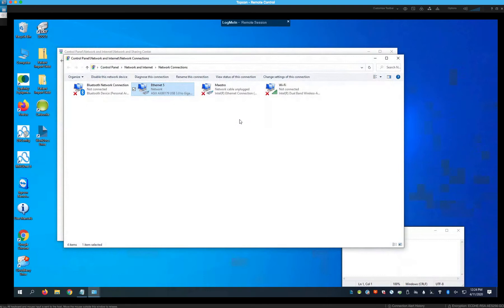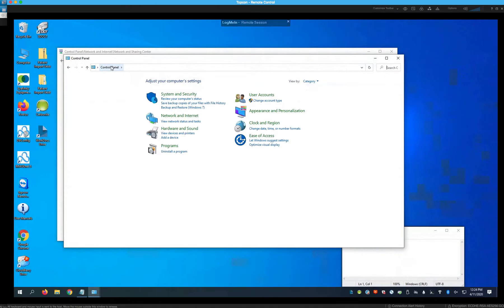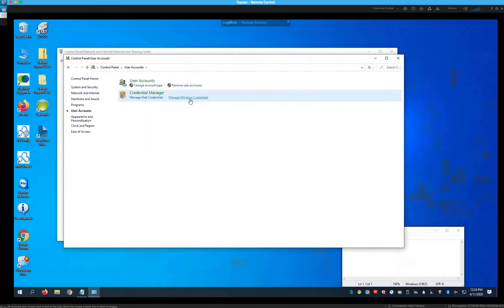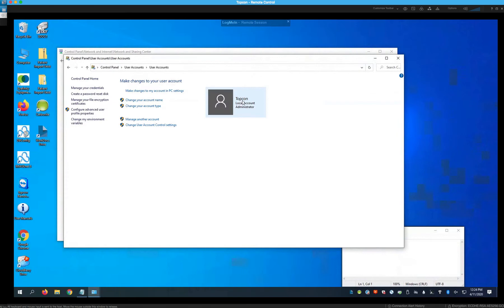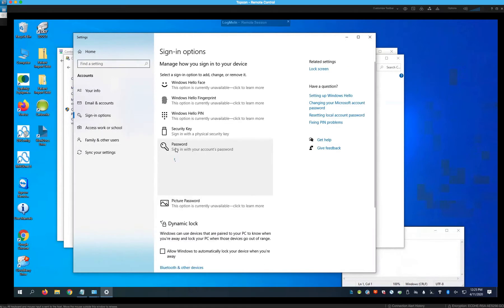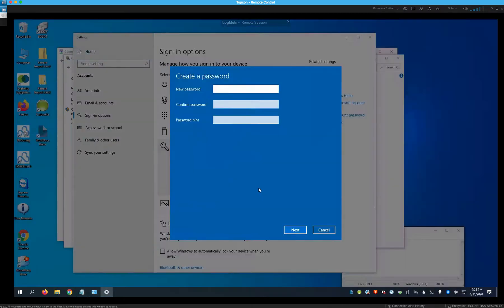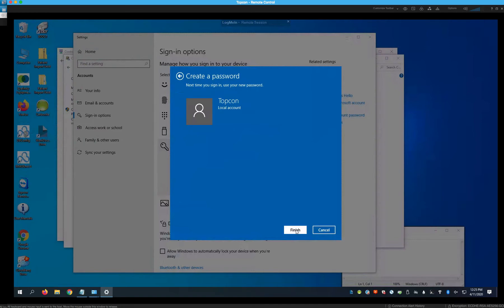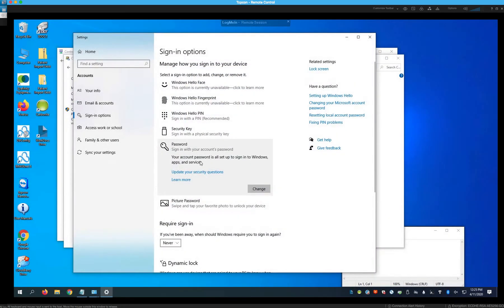The second thing you need to do on the Windows 10 computer is ensure your user account has a password. Go back to Control Panel, then User Accounts. You can see the username here is Topcon and it currently has no password. Go to Make Changes to My Account, PC Settings, Sign-In Options, then Password. Add a password, confirm it, and optionally add a hint. Click Next and Finish — now your account has a password.